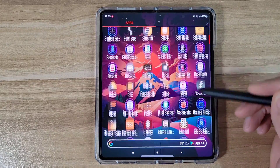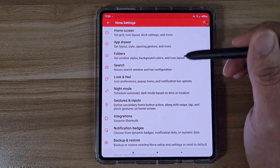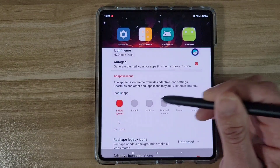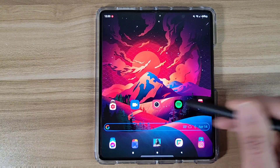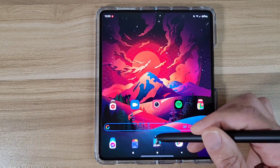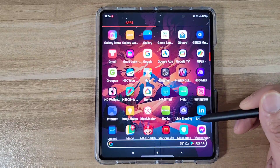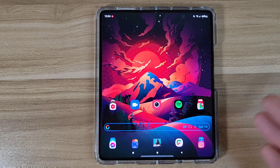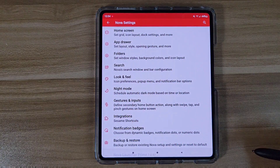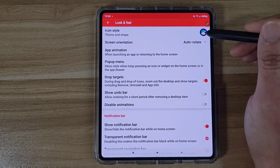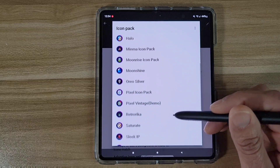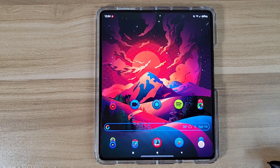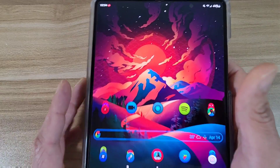This icon pack actually looks really nice. Let's go ahead and change it again to check the other one. Go to Look and Feel, Icon Style, Icon Theme, and select the other pack. Back out to the home screen — now we've got a new icon set. These are gorgeous, actually. They look really clean. Let's try one more: Look and Feel, Icon Style, Icon Themes — let's go with the Sol theme. Back out, and now we've got a new icon set that actually matches this wallpaper very nicely. That's a nice look.